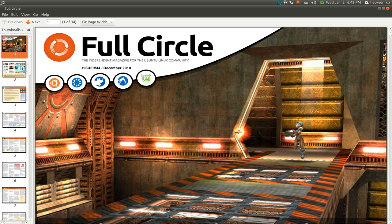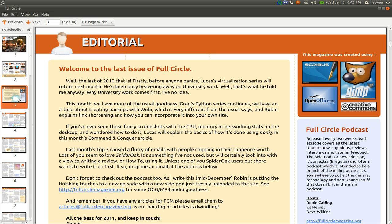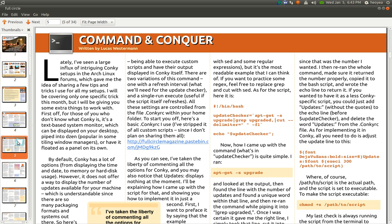Anyways, here we go. So this is the latest issue here and they do have like a news section, the command lines Command and Conquer.